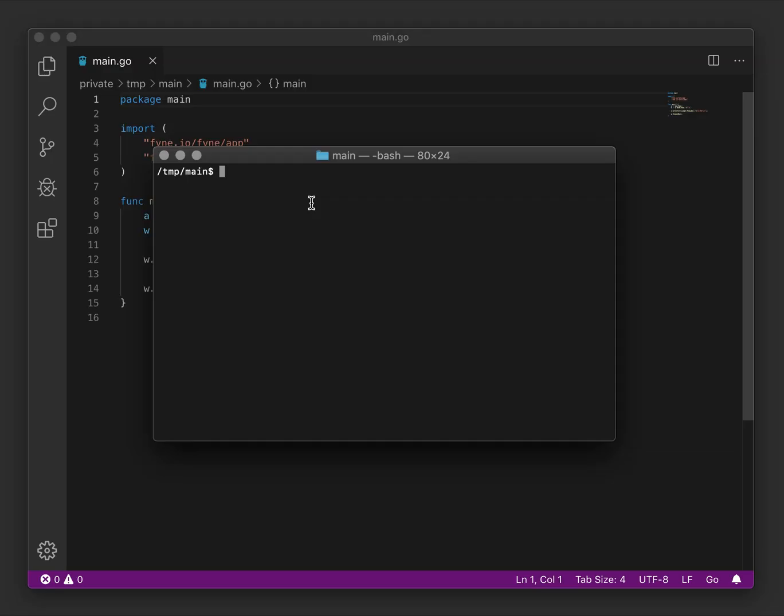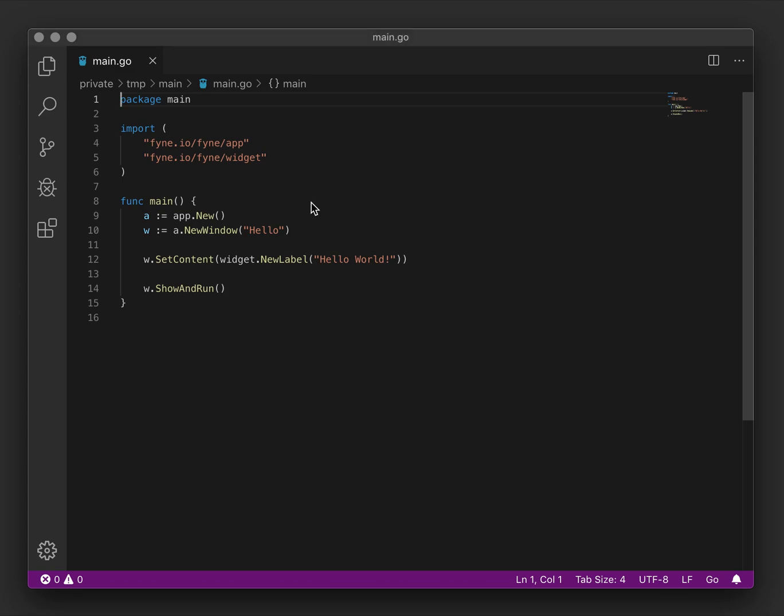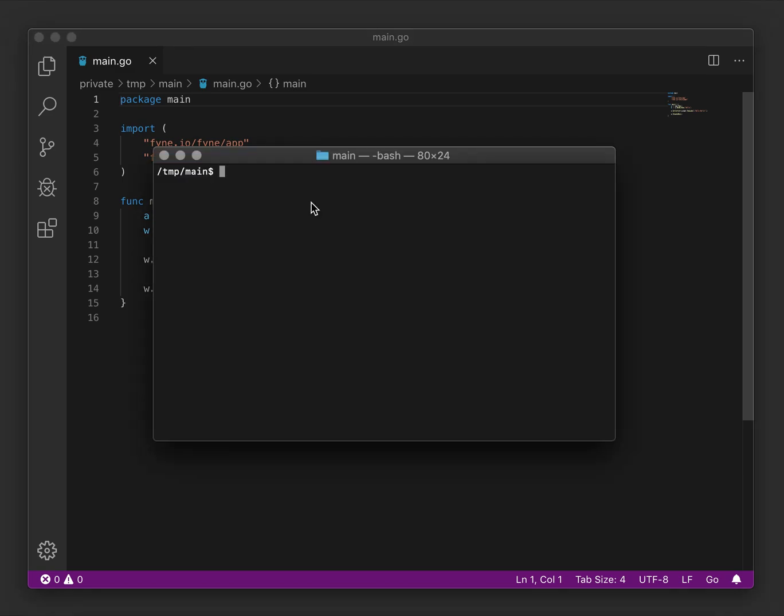If you followed the first video, you'll have a Hello World application already and you might have compiled it, but just in case, we'll compile again. This is necessary to be able to package the application.